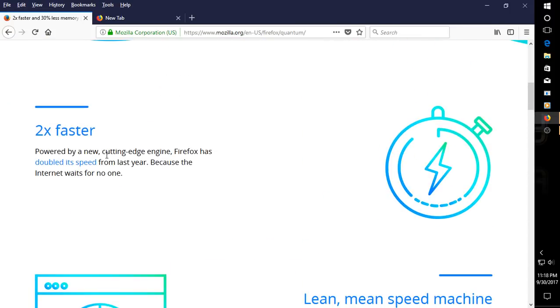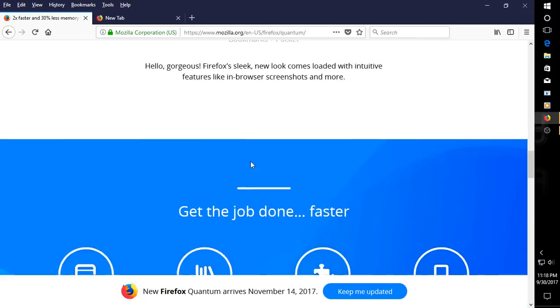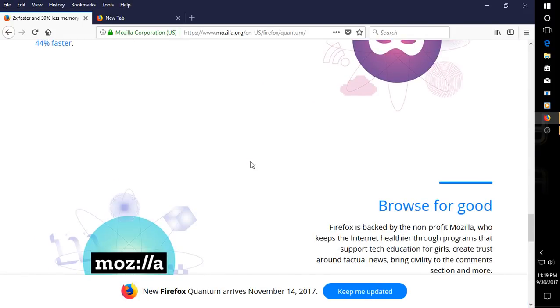And it's supposed to be twice as fast, powered by a new cutting edge engine. Firefox has doubled its speed from last year because the internet waits for no one, I guess. I guess that's true. I'll have a link for this below in the show notes. Keep in mind that it officially arrives November 14th, not too long from this recording.